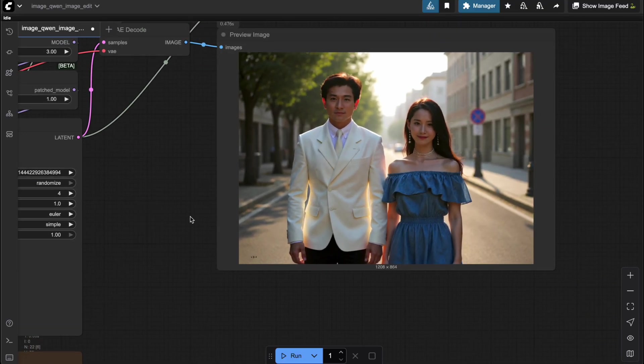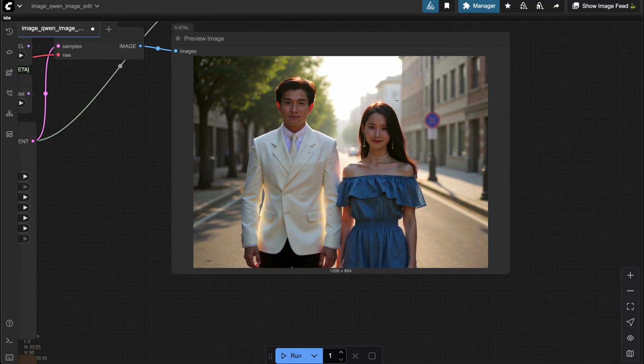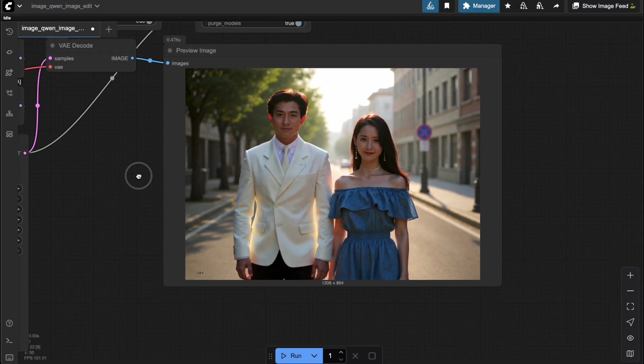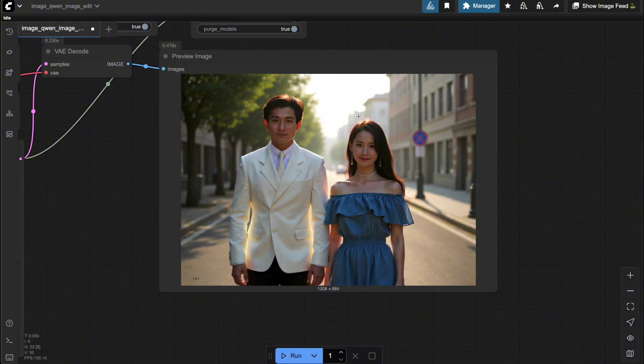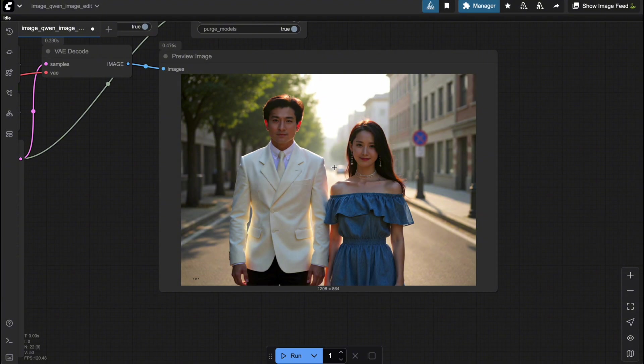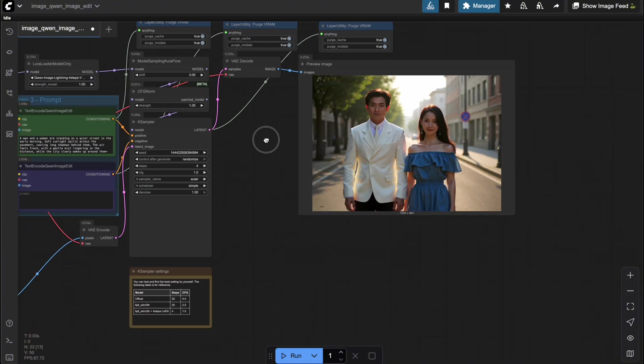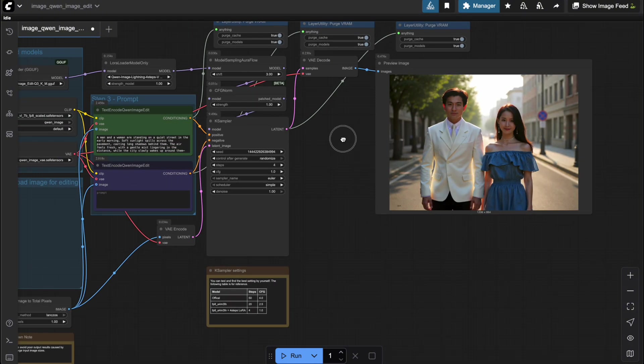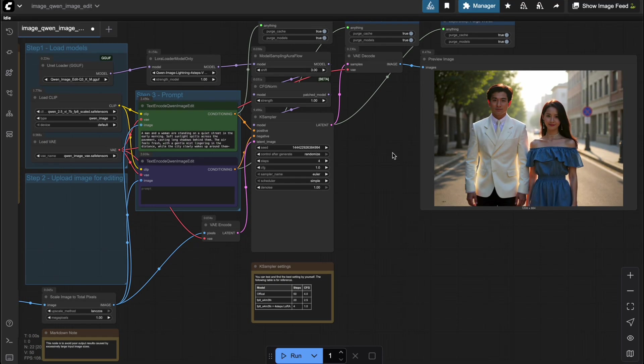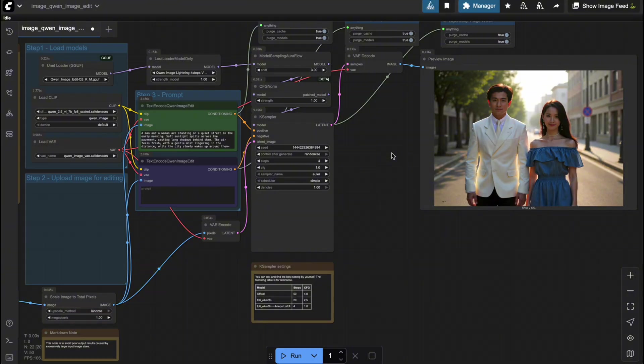Pretty amazing, right? By simply tweaking the workflow with one extra node, we can now generate multiple characters appearing together in the same image. The details on both the man's and the woman's faces are perfectly preserved, blending naturally with the background, with no unwanted artifacts or mixing. Just like in the previous example, you can try this with any characters you like, whether it's creating a romantic opening scene for a movie or staging an epic battle between different characters.